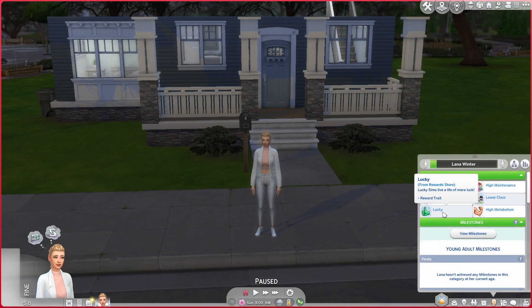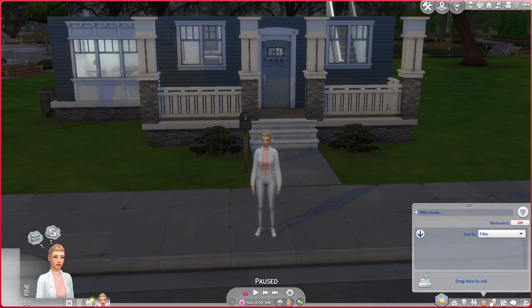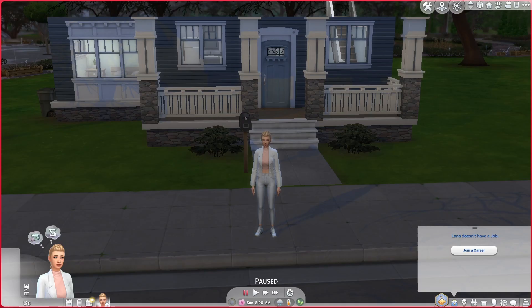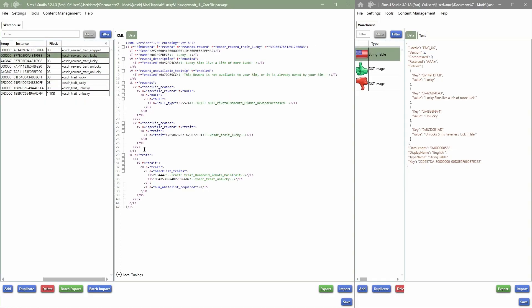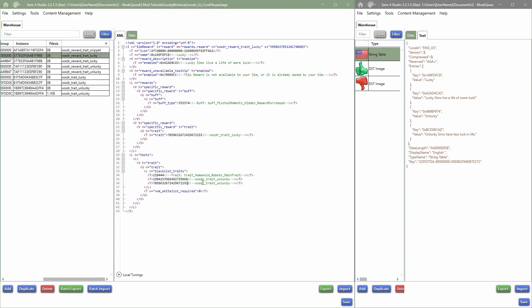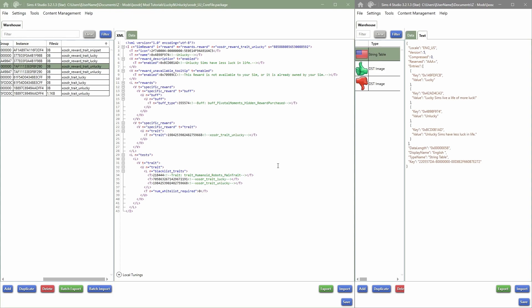I noticed we can edit again — let's see if it comes double. It doesn't come double, but to fix that we go in and also blacklist the lucky traits there, then do the same for the unlucky, save, and load it back into the game to verify. That is basically how you add traits to the reward store.